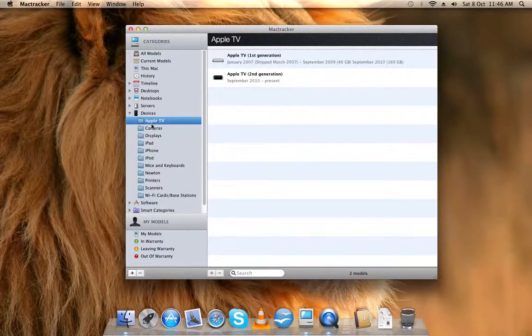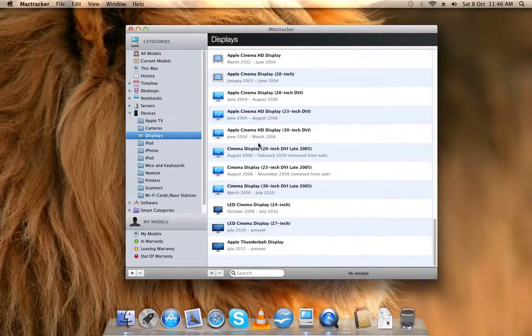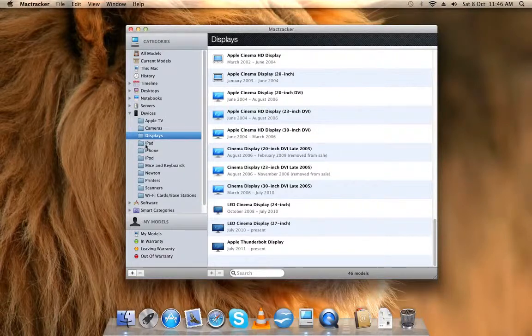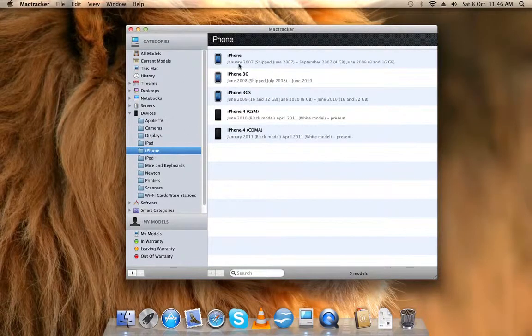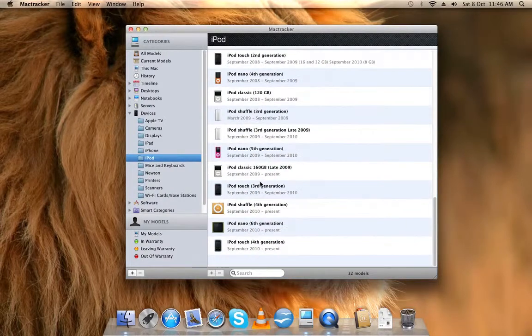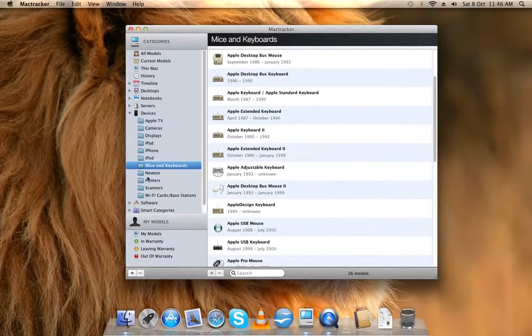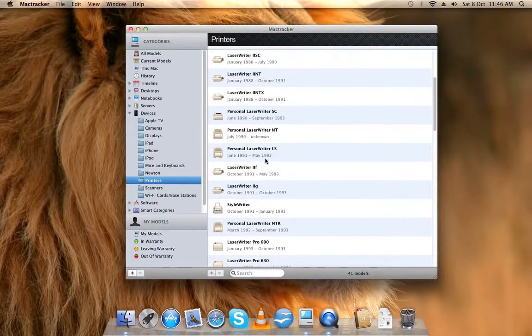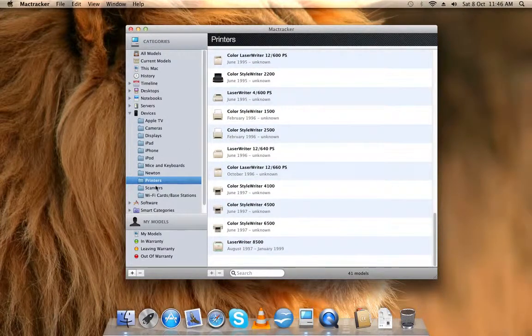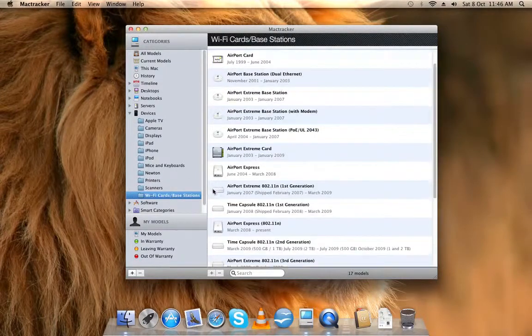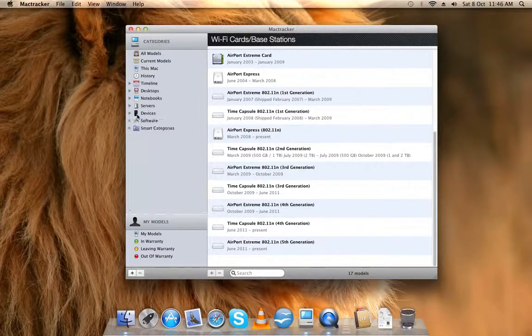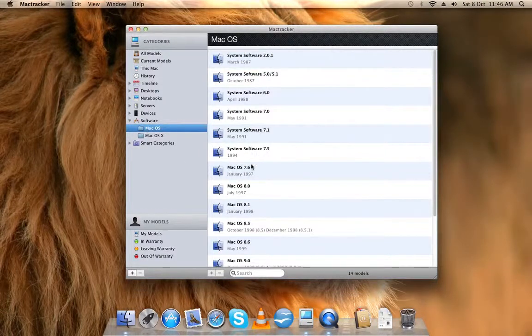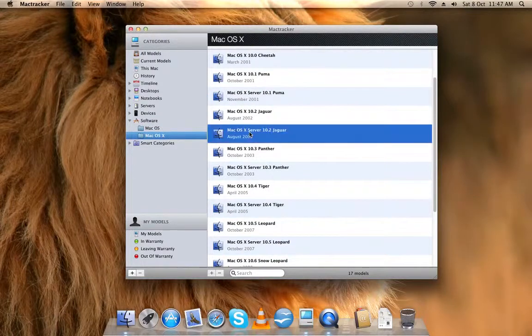On the devices, you have the Apple TV, cameras Apple made, displays all throughout, all the displays, the iPads, the iPhones, the iPods, the mice and the keyboards, the new tons, printers Apple made back in the days, scanners, Wi-Fi cards, and base stations.